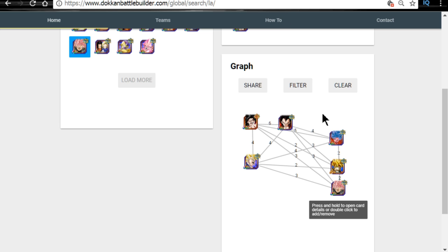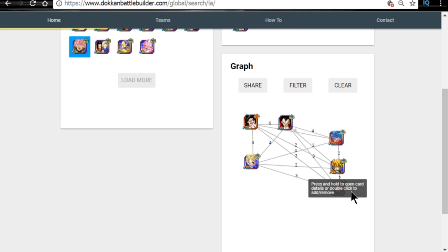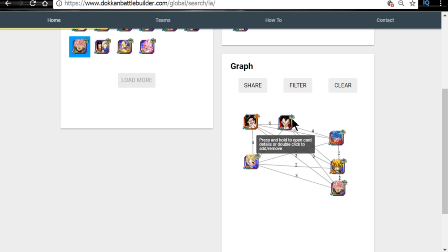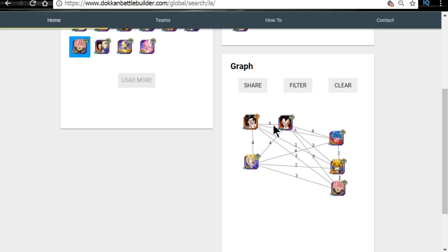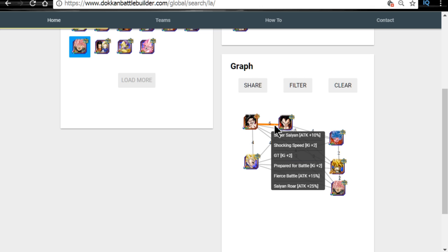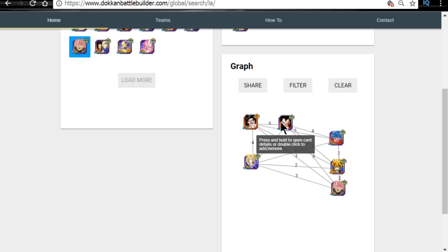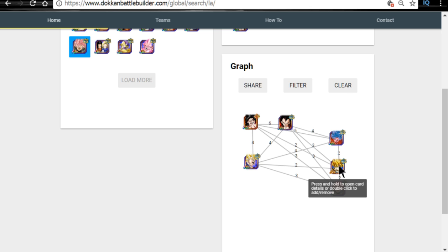Let's go ahead and take a look at the other team that I wanted to come over and show you. This is the one that I was running this past weekend. So, I have the Super Saiyan 4 Vegeta and the Super Saiyan 4 Goku. They hit off 6 of the links. Super Saiyan, Shocking Speed, GT, Prepared for Battle, Fierce Battle, and Saiyan Roar. So, that is 3 of the 4 attack links that Super Saiyan 4 Vegeta has.